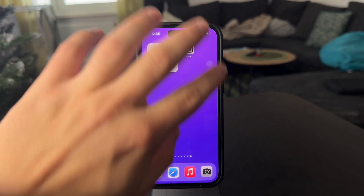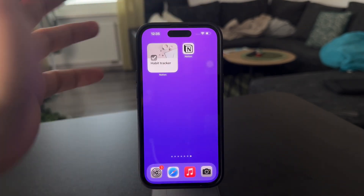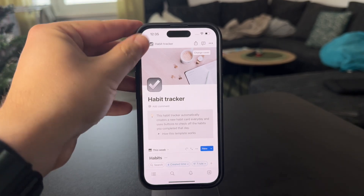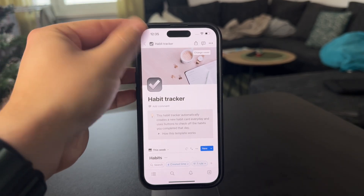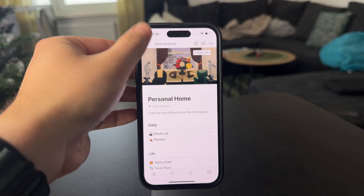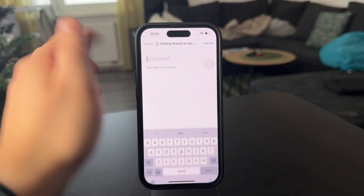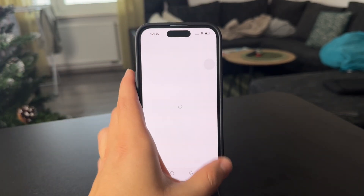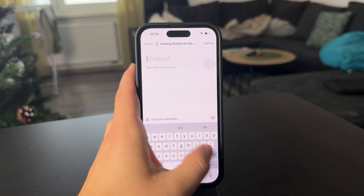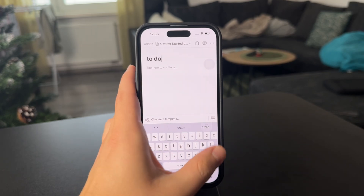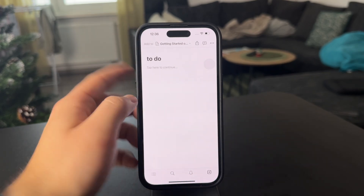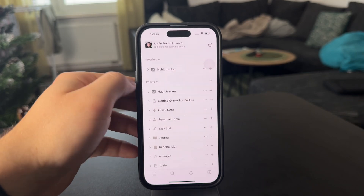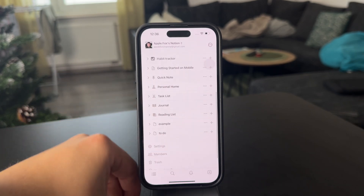First, you obviously need to have Notion set up — download the app and everything. Then set up your to-do list and start a new page. So let me just give you an example. I'm going to set up a to-do and click to add it to my private pages — so it is right there.